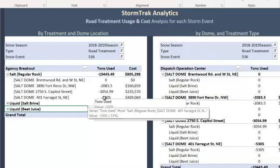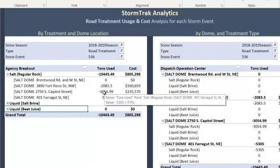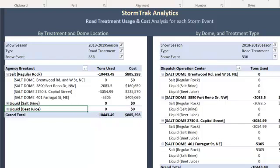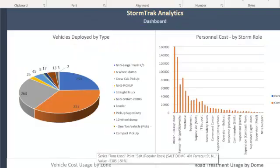That is a good indication as to whether that dome is fully stocked and supplied. As we look at all of this information, we can roll it up into some graphics.